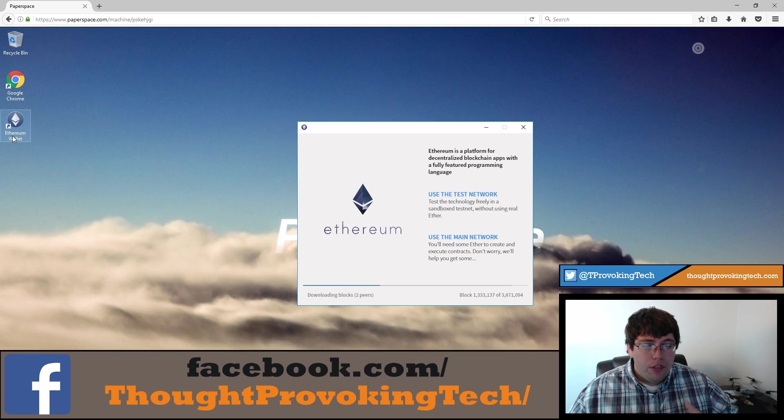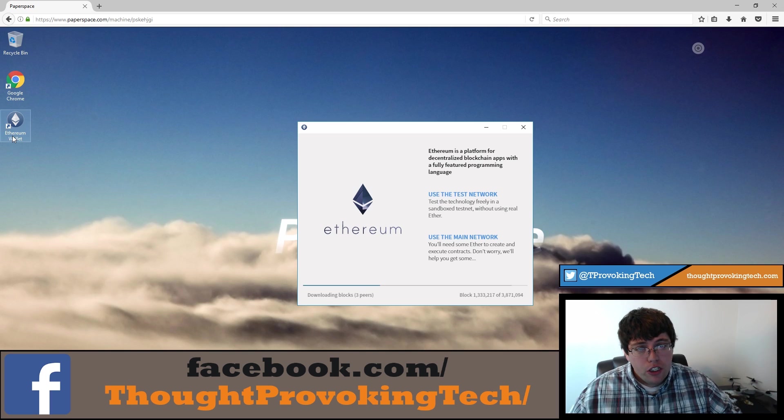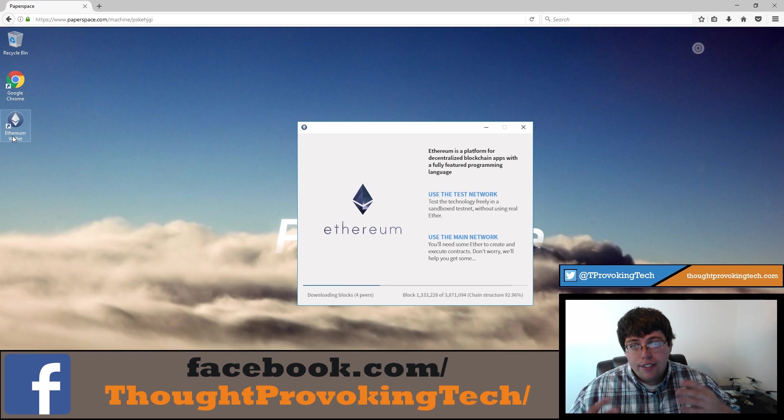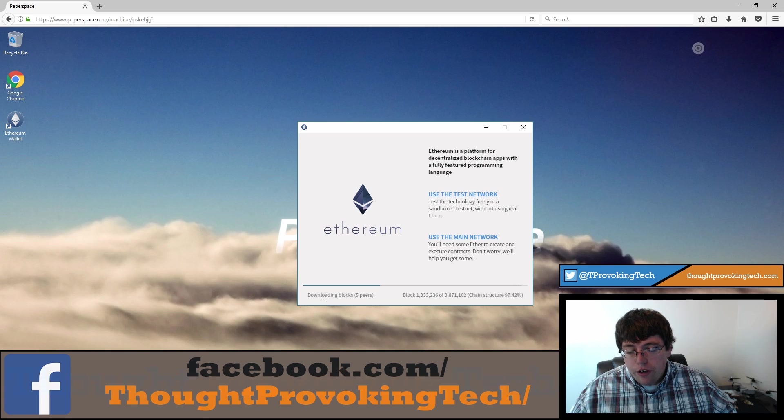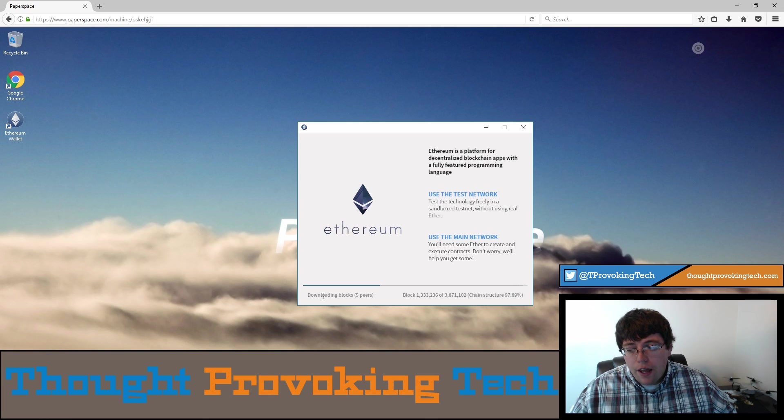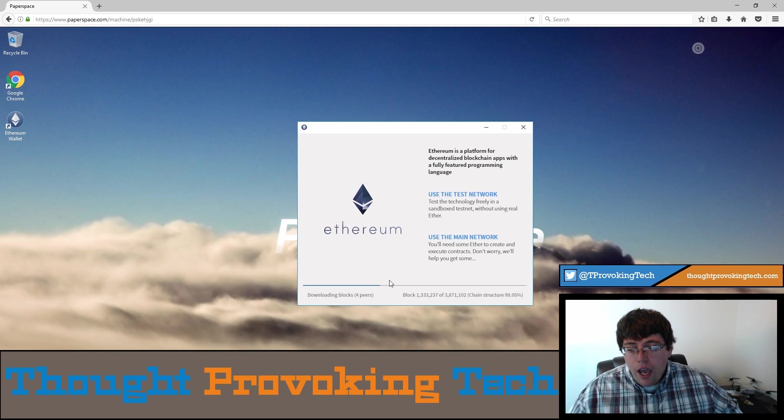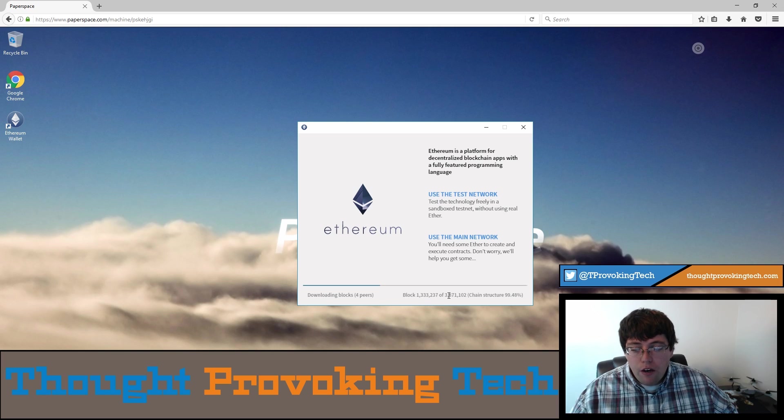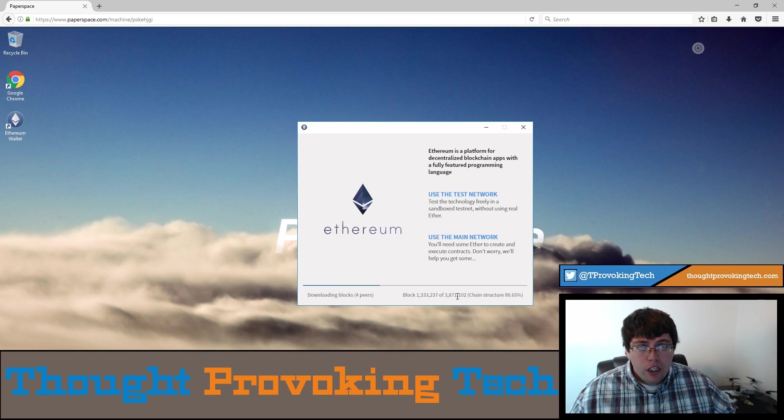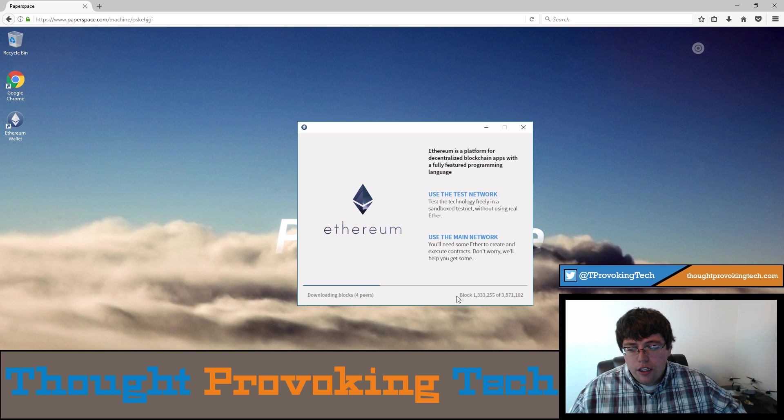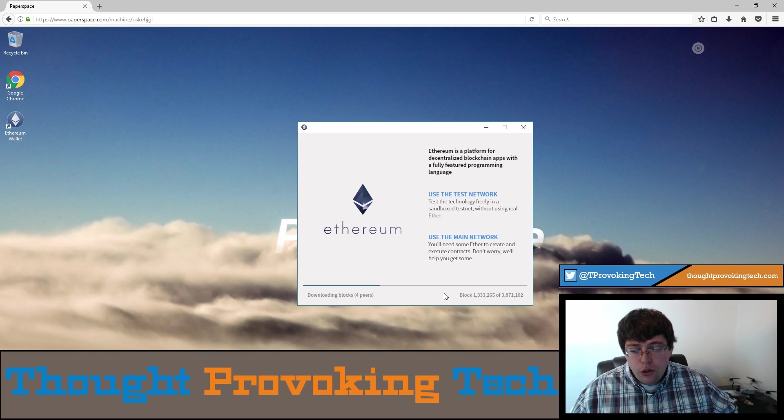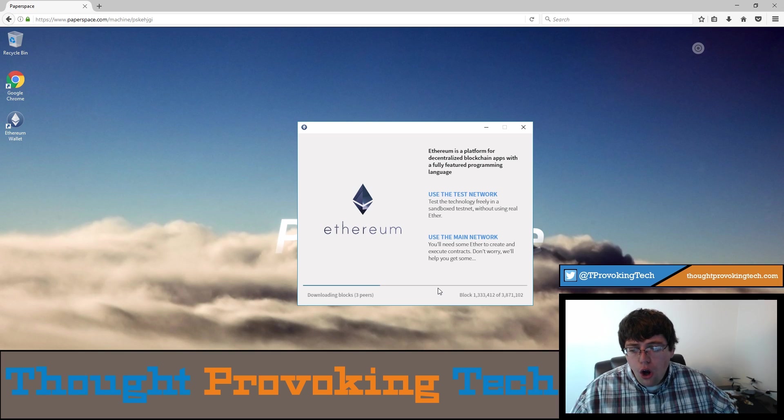So one thing with the Ethereum desktop wallet, it does have to synchronize with the blockchain. What that means is it actually has to download all the blocks within the blockchain. So you can see at the bottom of the screen, there's a little bit of information on that. It says definitely blocks and it tells me how many peers that I have. And it tells me the progress at 1.3 million of 3.8 million. So I waited a little while after I kind of started this process to make this video to just kind of illustrate the time that it takes to do this.